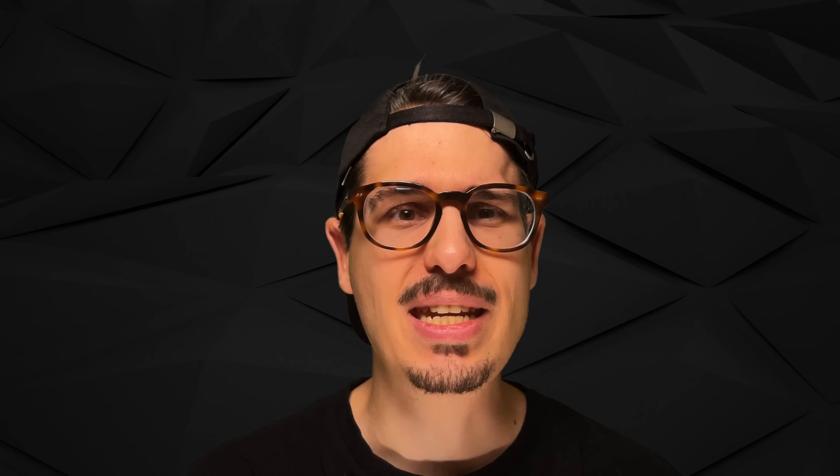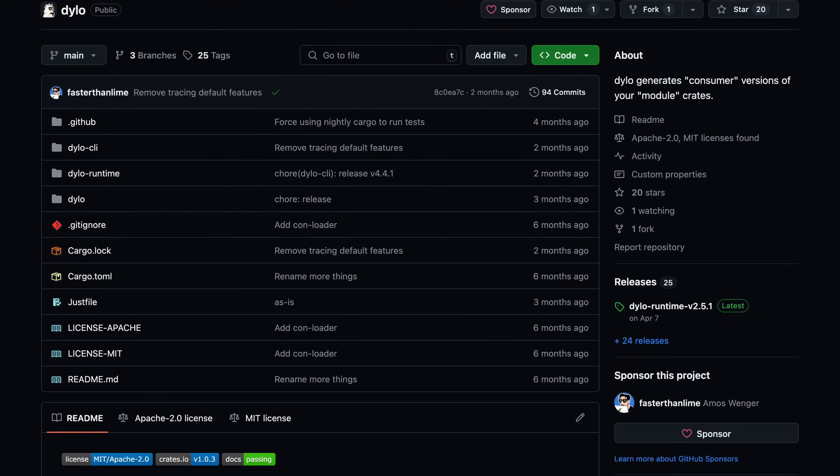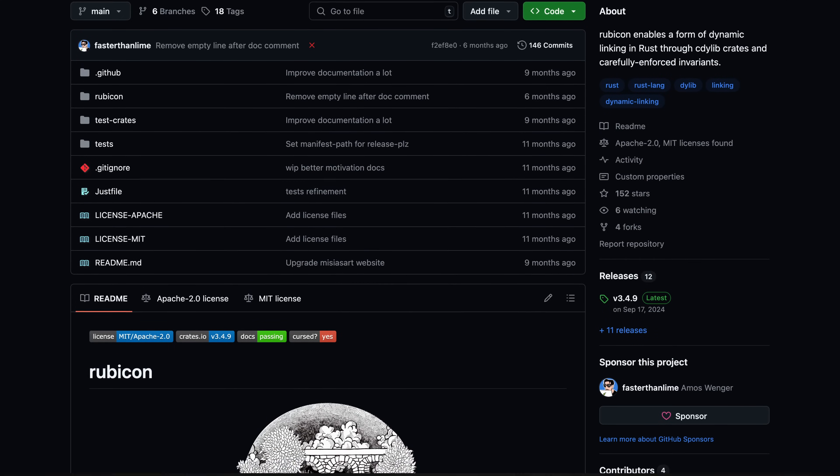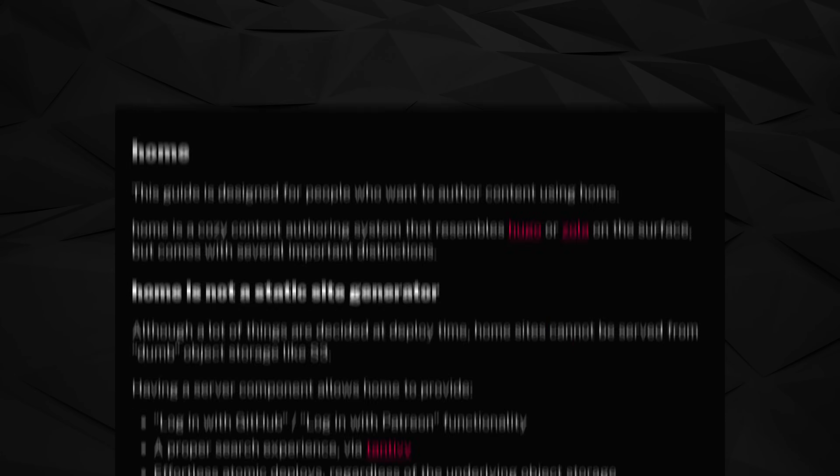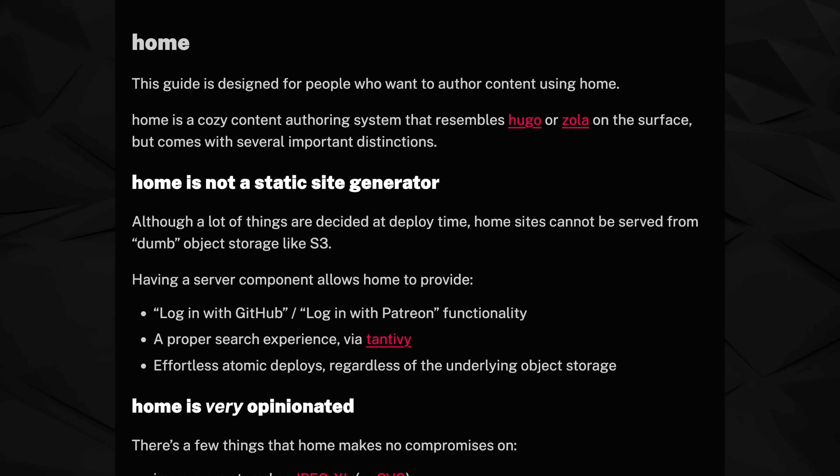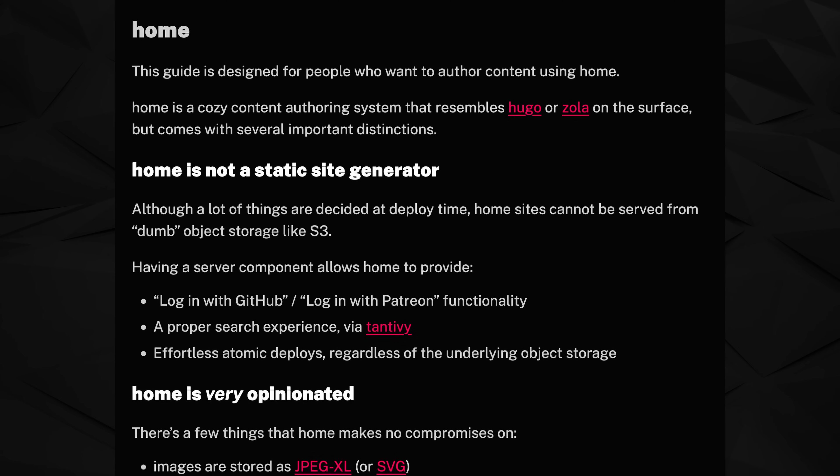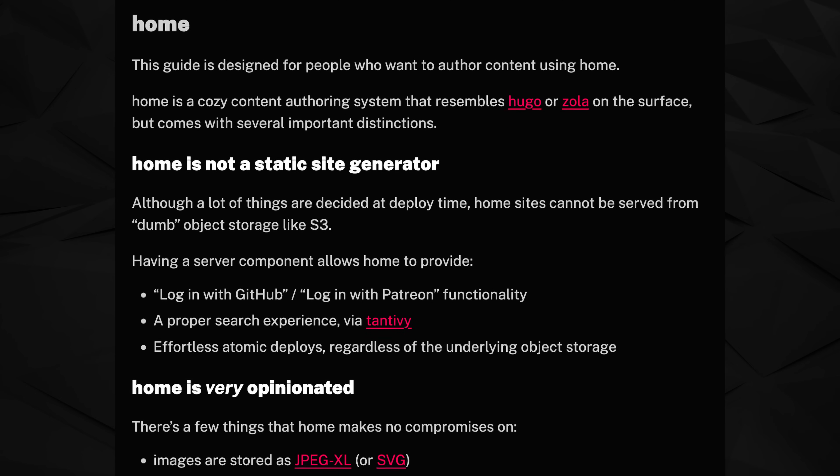They said Rust wasn't dynamic linking friendly. Well, I made it play nice with tools like Dylo and Rubicon solving issues like, whoops, Tokyo thinks there's one distinct runtime per dynamic object. And I was able to ship the software that powers my website, which is called Home and is now open source, as a collection of dynamic libraries, which was great for fast deploys, since each library made for a natural container image layer. No code changes equals reused layer, as simple as that.